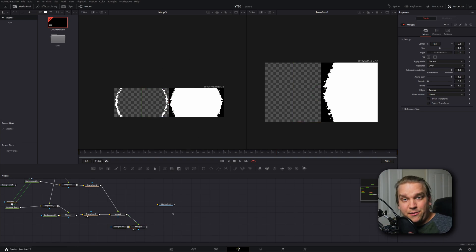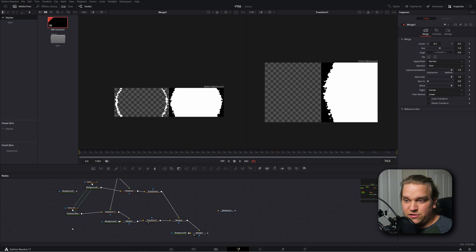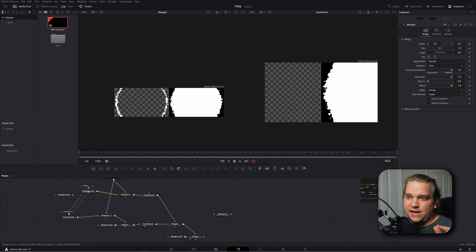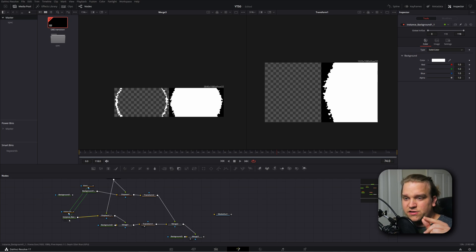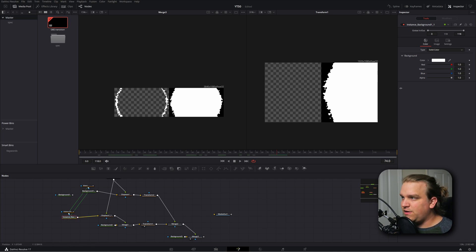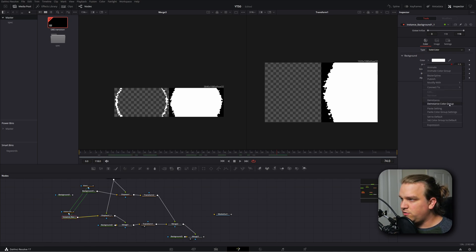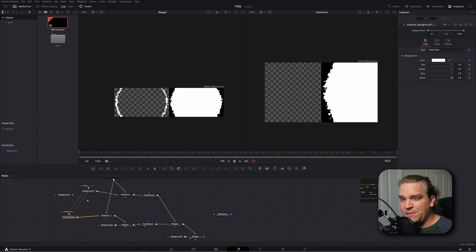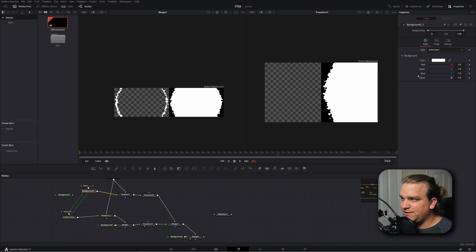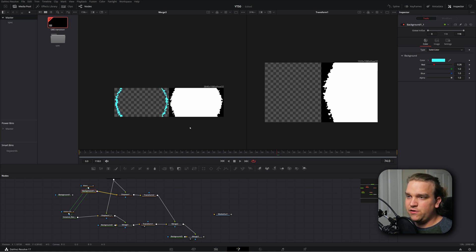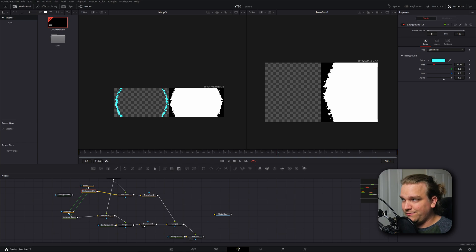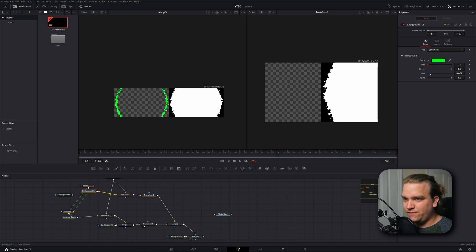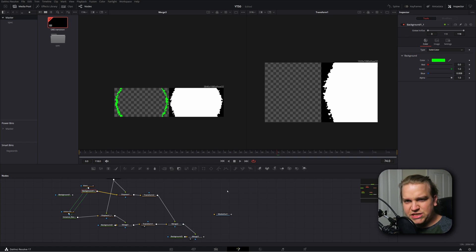Now, in my example, this transition was blue and all you would have to do to change this color is go back to your original background node. You would want to come to your instance background node here, right click and go to de-instance color group. And then remember, you would have to go back to your first background node after you de-instance, and you can modify this however you want to change the color that you're actually going to see in your transition. This time I might keep it a sort of bright green just for fun.